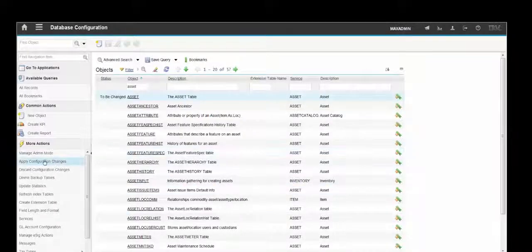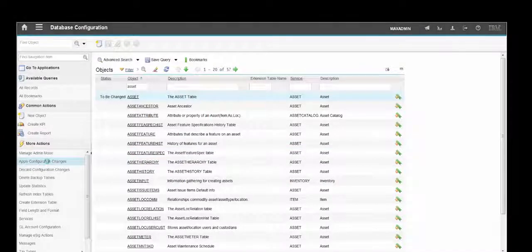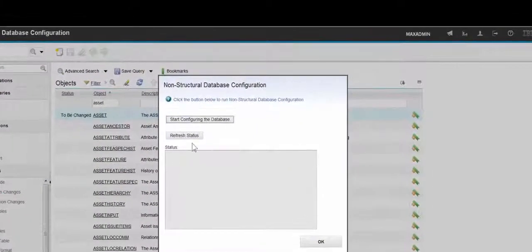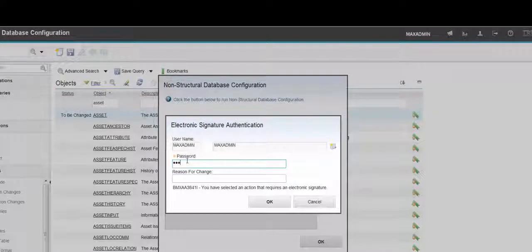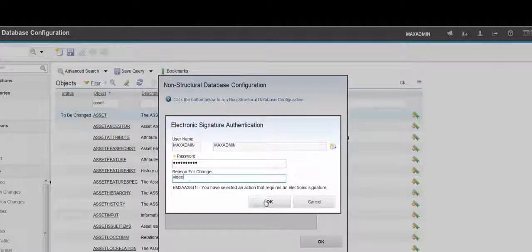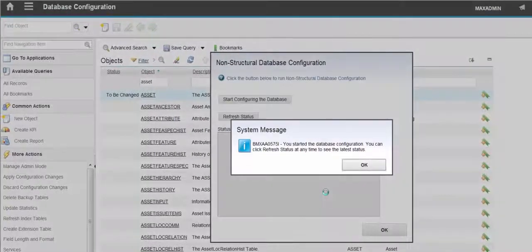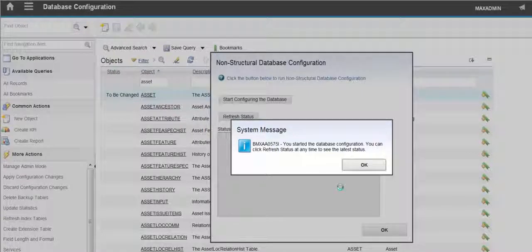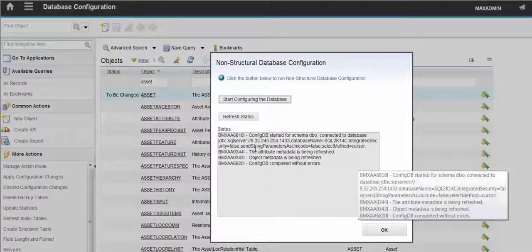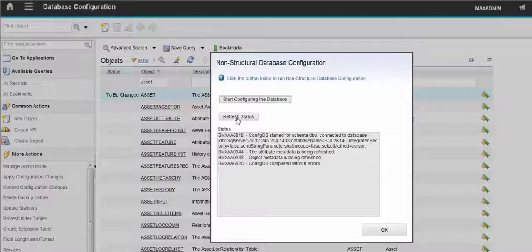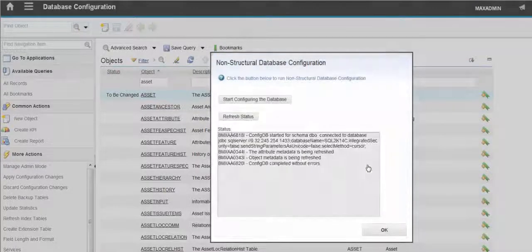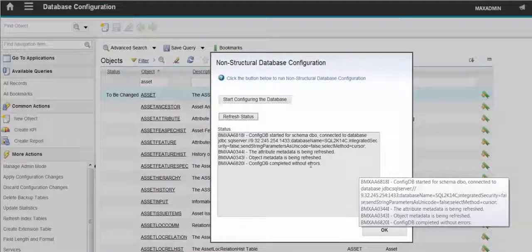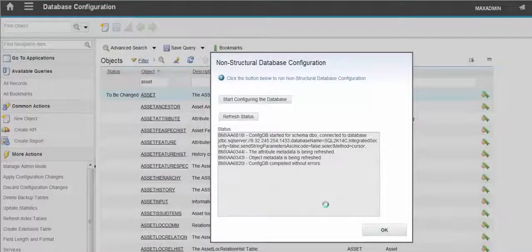With Administration mode on we can apply the configuration changes to the database. And we click on Start configuring the database. Again, password is needed. Again, we can click Refresh Status. And we now have a Completion message and completed without errors. We can OK that.